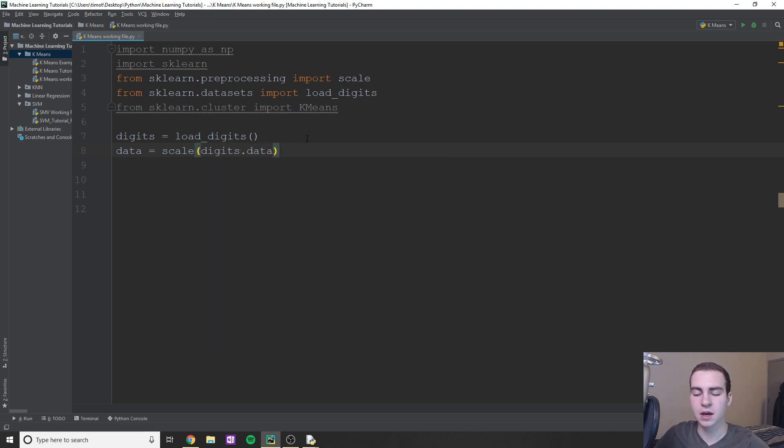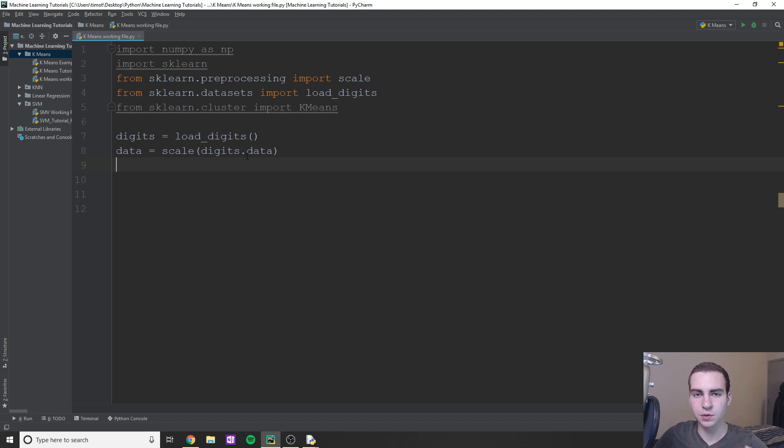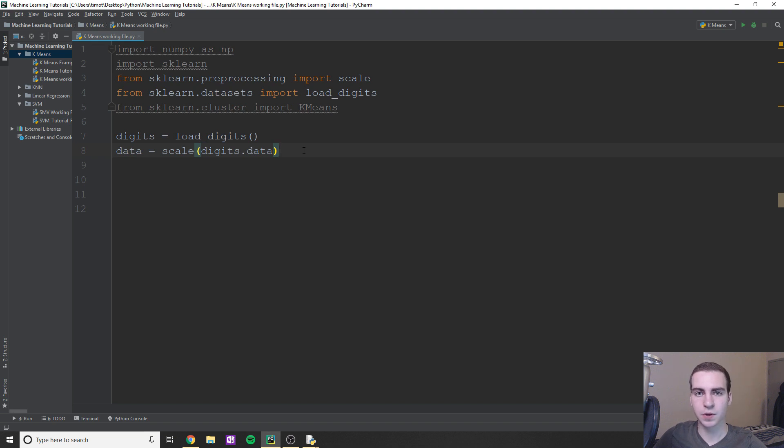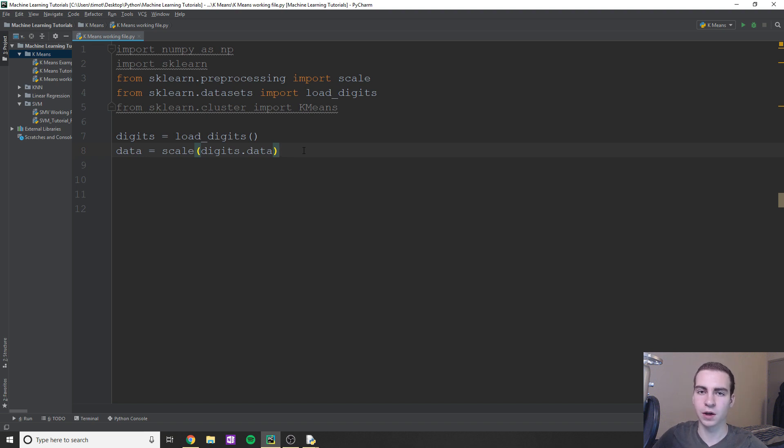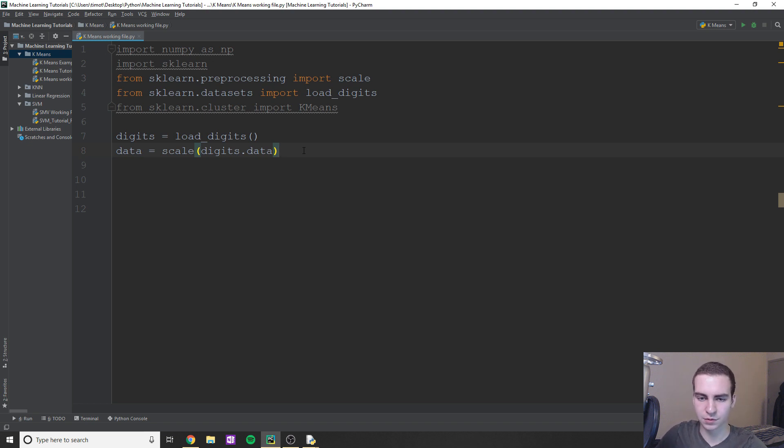So essentially, this .data part is all of our features. So we're going to scale all of our features down so that they're within the value negative one and one. And the reason we do that is because our digits by default are going to have large values, I believe it's an RGB value or might be like a grayscale value. But they're going to be large. So by scaling them down, we're going to save time on the computations, especially because we're doing Euclidean distance between points. So having smaller values will just be better and lead to less outliers. So it'll make things faster.